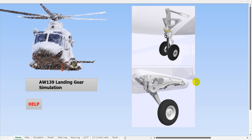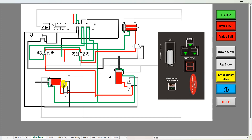Hi and welcome to my AW139 landing gear simulation which I've created using Excel with VBA. Like my other simulations on my channel, when we click into the simulation itself we see a simplified hydraulic schematic for the undercarriage system, showing the nose leg, the main leg, and the partial retraction jack.